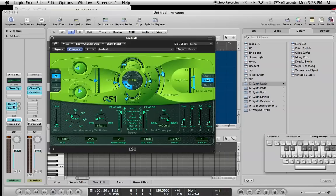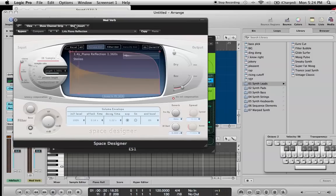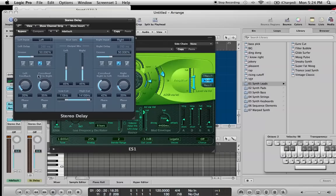The only other thing is I am bussing this sound to a delay patch and a Space Designer. The Space Designer is just piano reflection — didn't do anything to it. And then the delay, I just have two eighth note delays on either side. Just makes it sound a little bigger with delay on it.